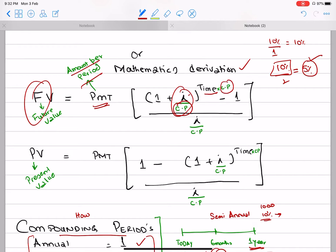Always remember: whether it is mentioned or not, you must always adjust your calculations for the compounding period. One formula gives you future values, and another formula gives you present values.